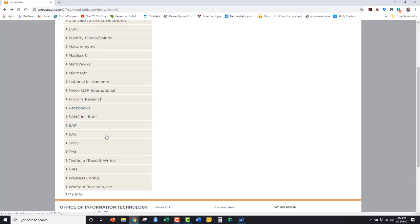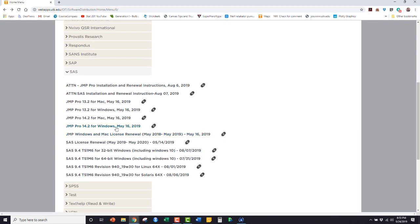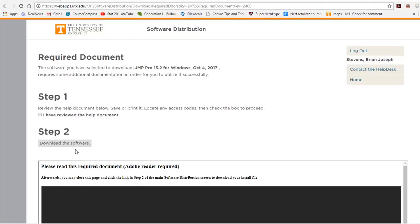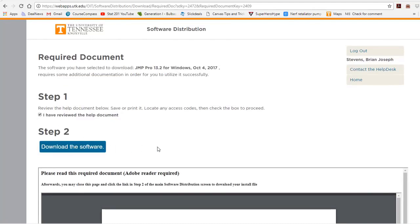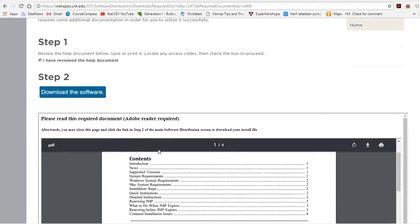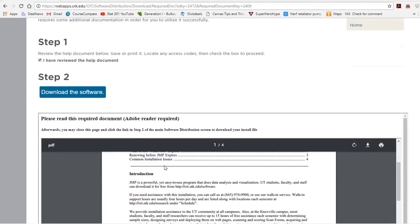Scroll down to SAS, and after clicking on it, go to Jump Pro 14.2 for Windows. You can click that you have read this document with the instructions, and then next, we need to download Jump.